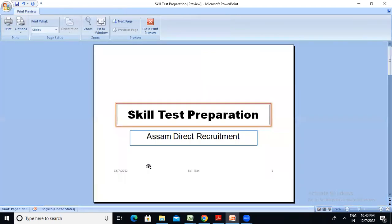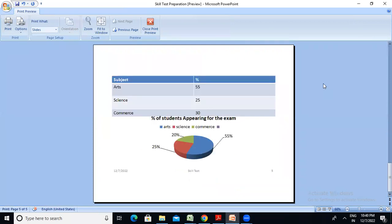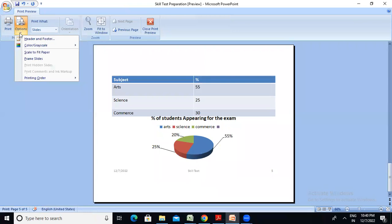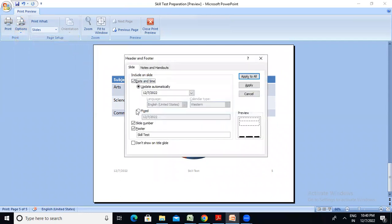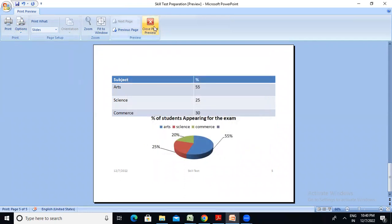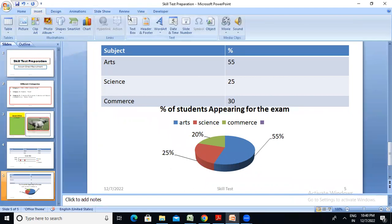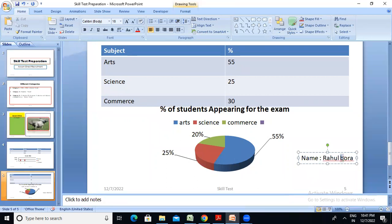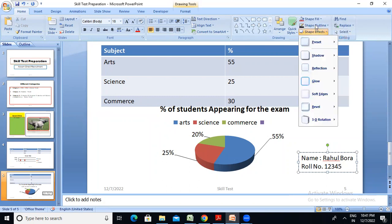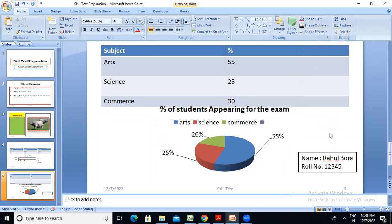Now, preview to silo — you can click on the preview. You can click on the header and footer. The name is Rahul Bora. This is number one. You can click on the text box. Then roll number 12T45. Save outline black.